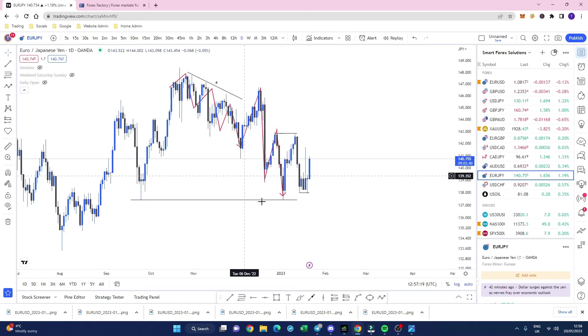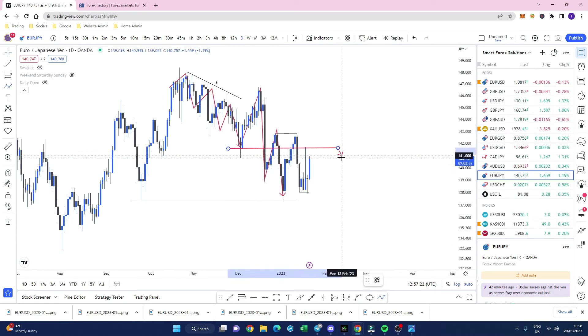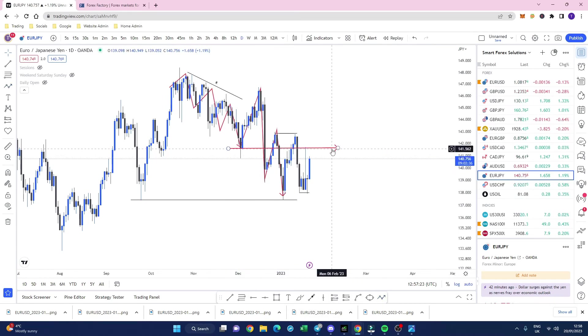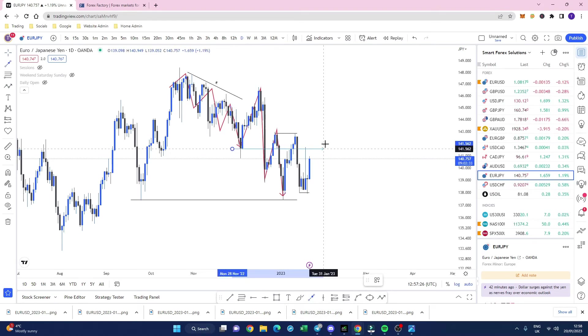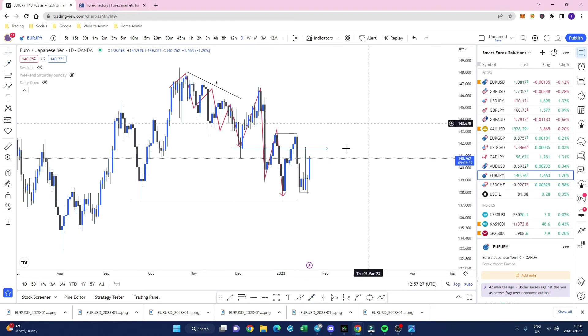And we've got the break of structure — there's your entry right there. Break of structure right there.